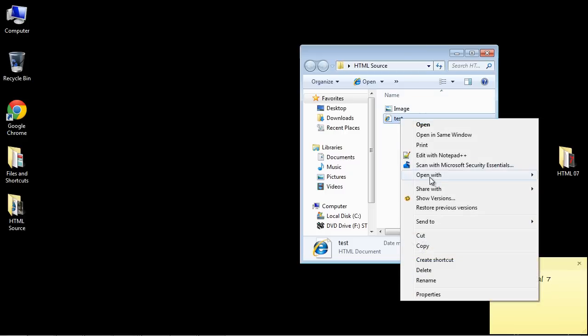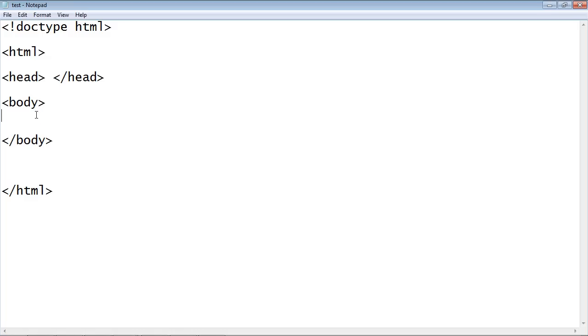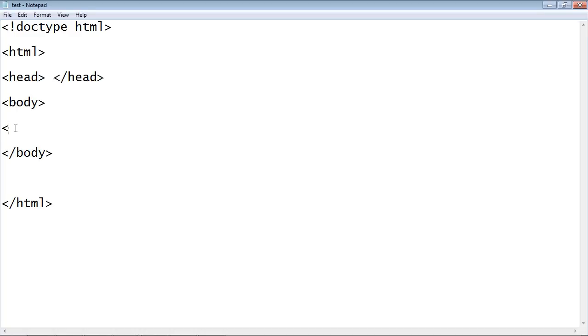Okay so let's go ahead and open up the source in notepad. Now the first thing is let's create a header tag. Remember we used that from the first couple videos, and let's create a header for our image and we're just going to call this Washington DC because that is where I actually took the photo.